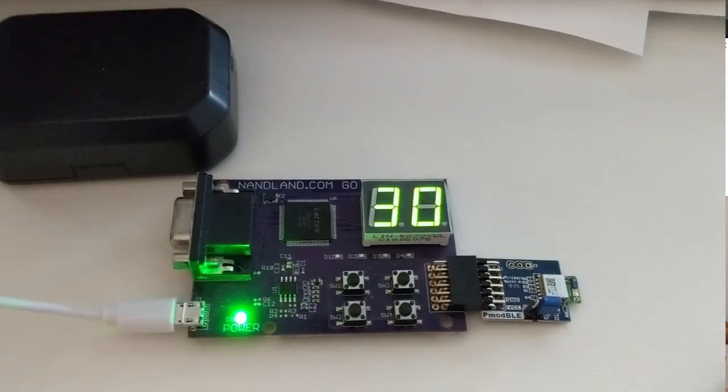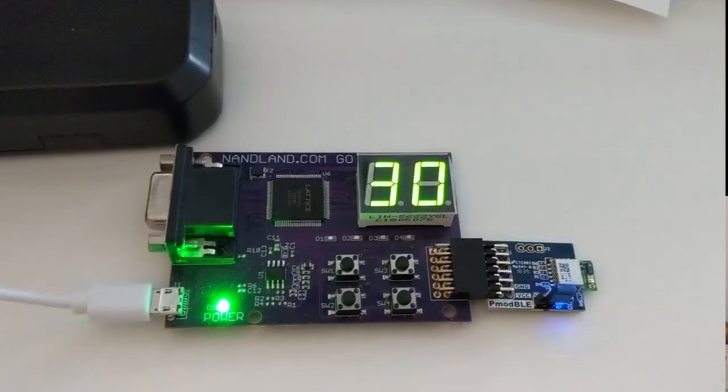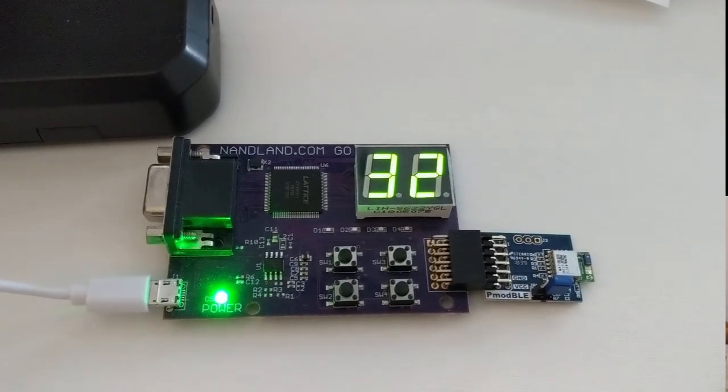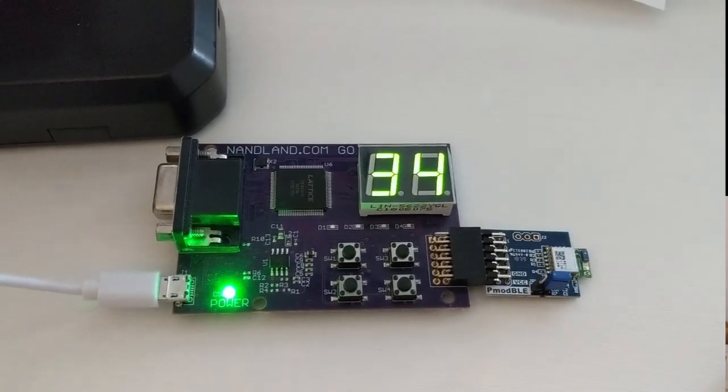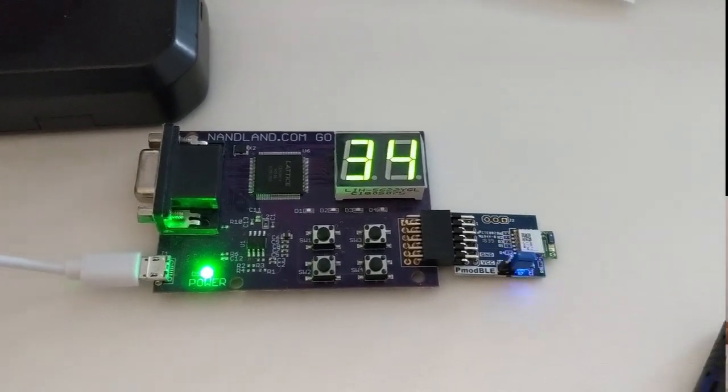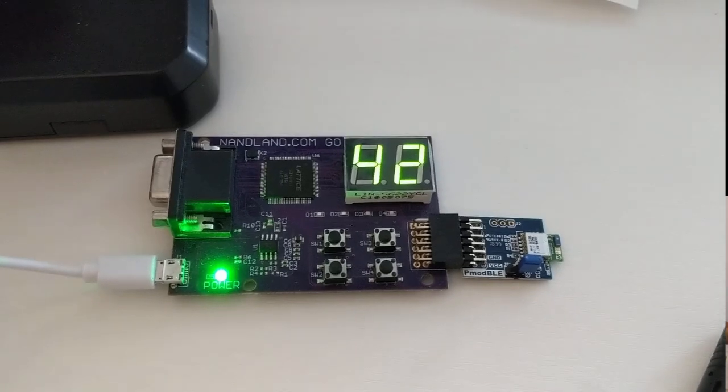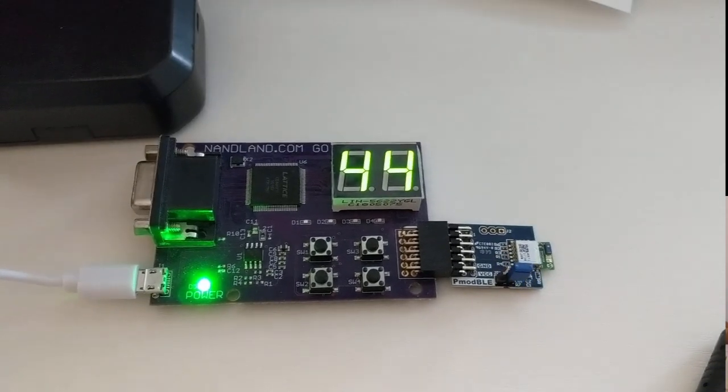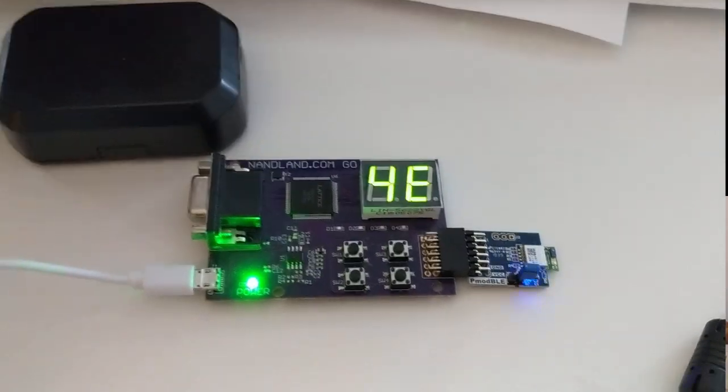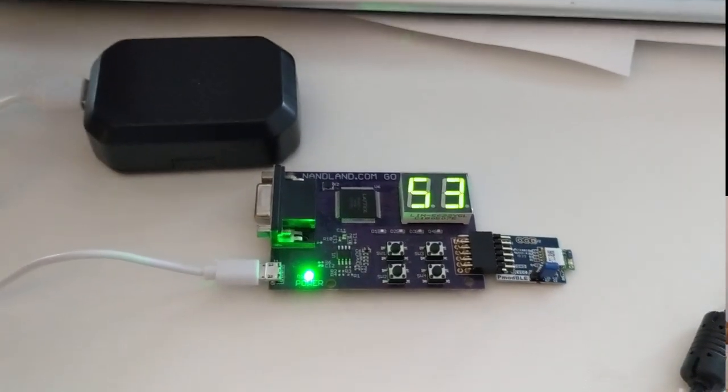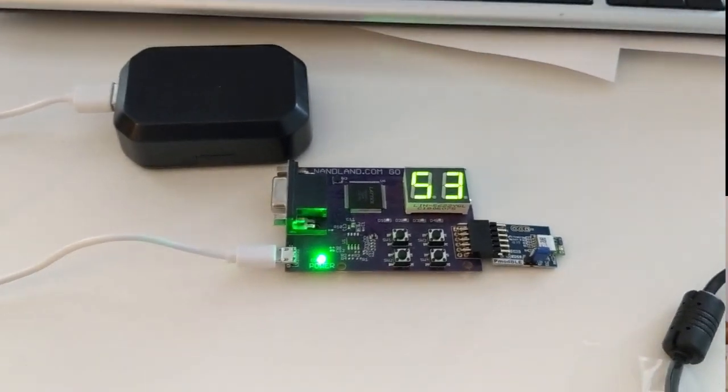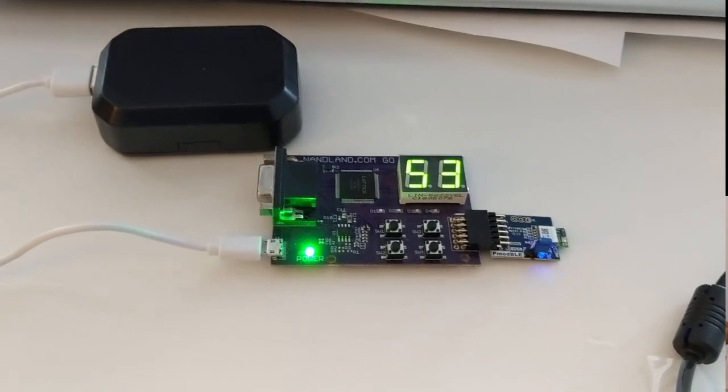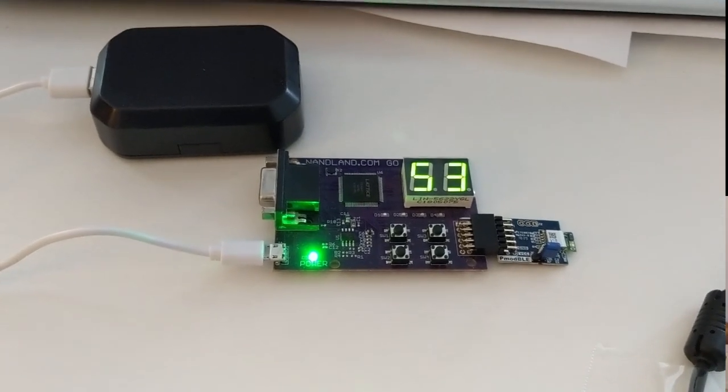0 is ASCII 30, 1 is 31, 32, 33, 34. This is printing the ASCII value of the digits that I'm hitting, so I'm sending data between two Go boards over Bluetooth.